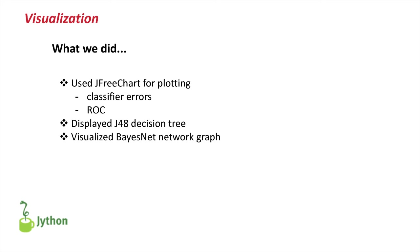So, what we've done in this lesson is we used JFreeChart for plotting classifier errors and ROC curves. And we used the tree visualization of Weka to visualize the J48 tree and the BayesNet network graph. All right. That's it for today. I'll see you next time.